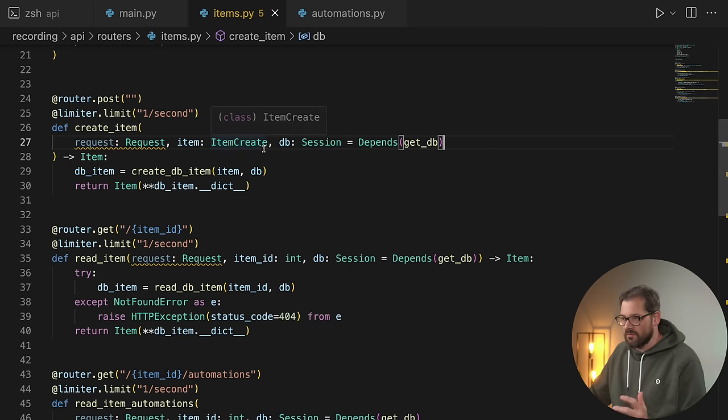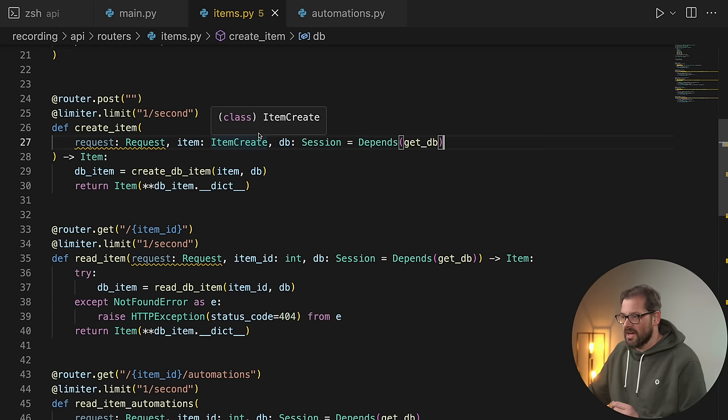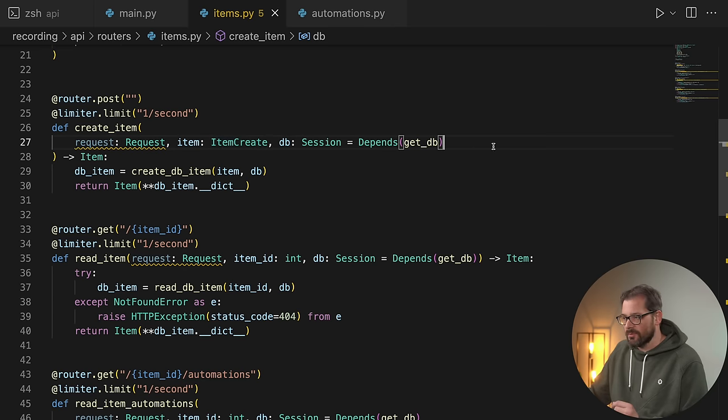I'm using another important feature of FastAPI here, which is dependency injection. I provide a database session to the endpoint, and that means I can write tests for this endpoint more easily.